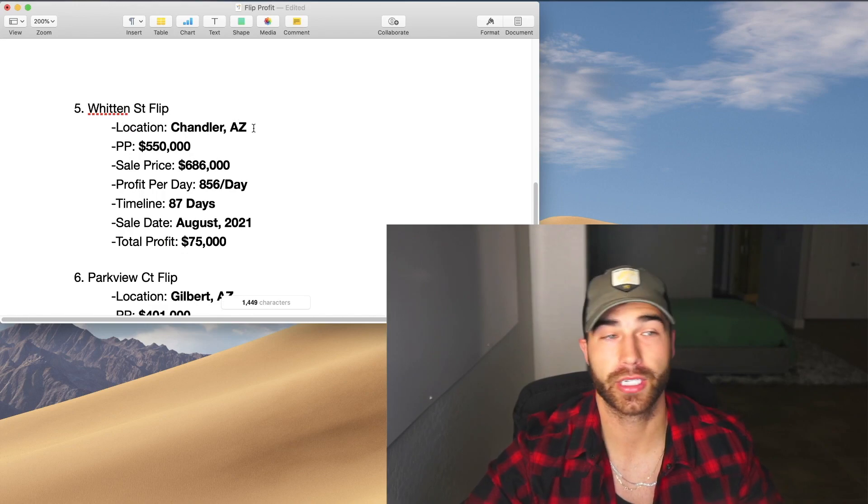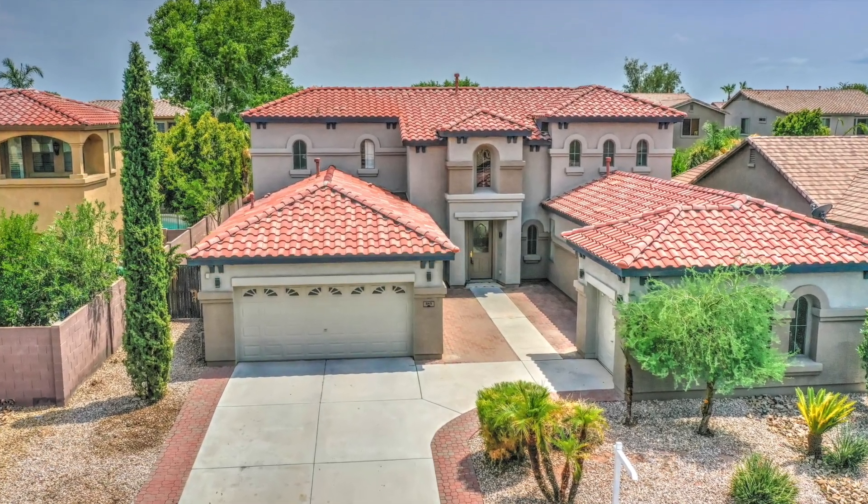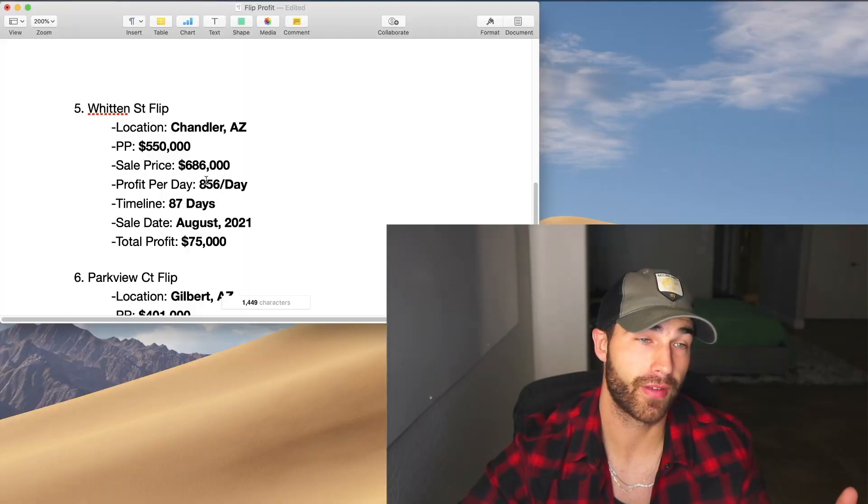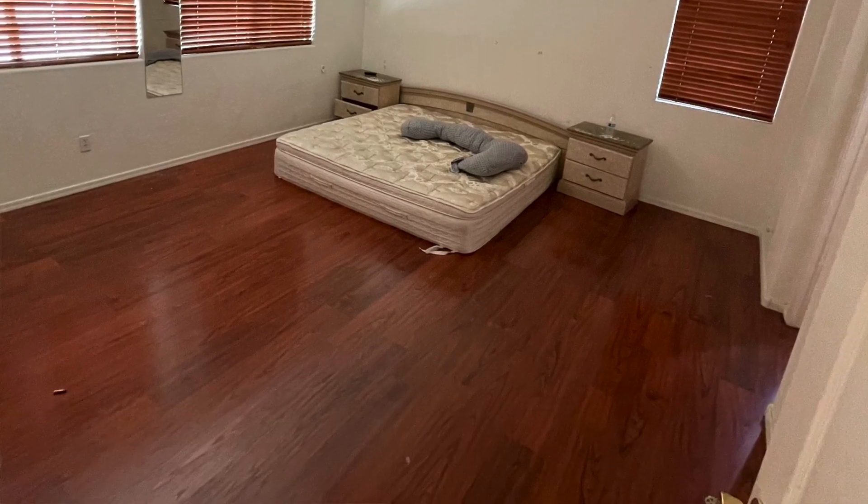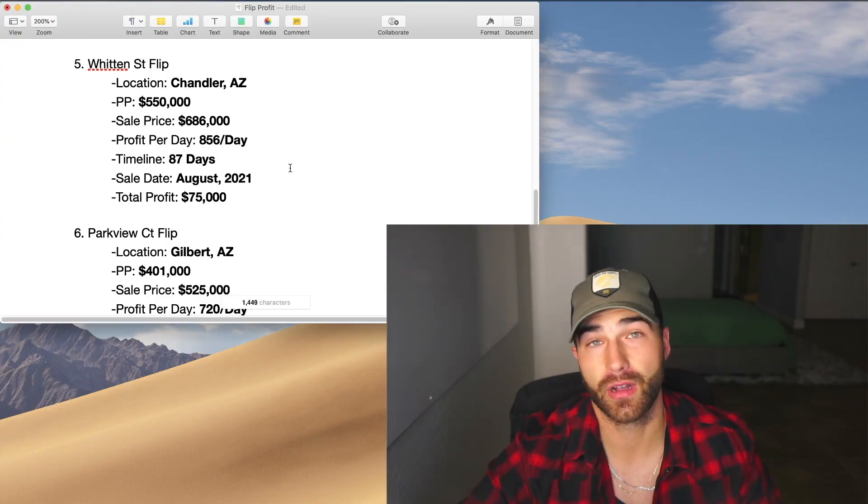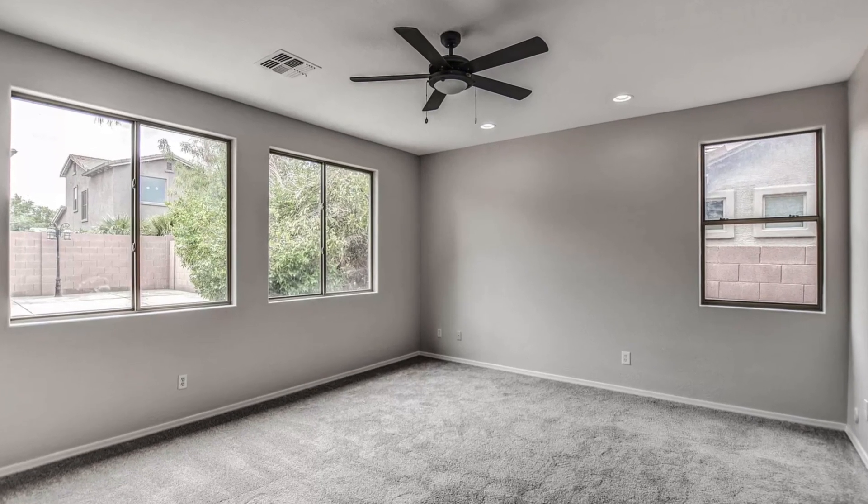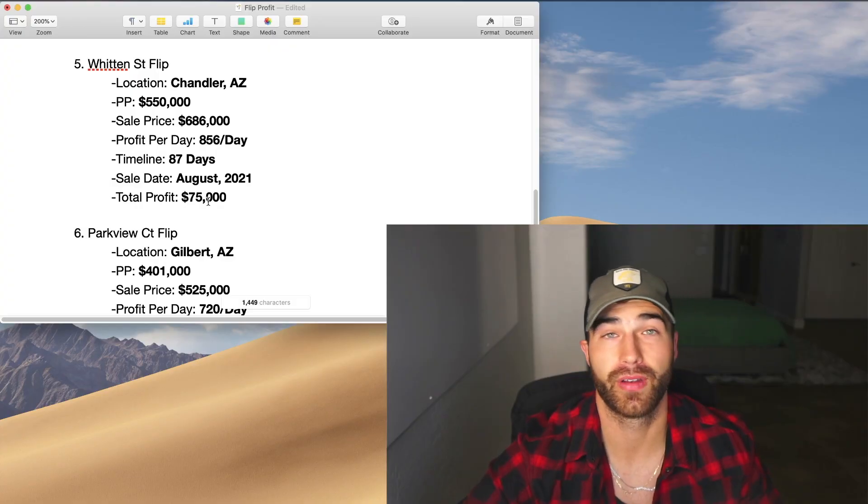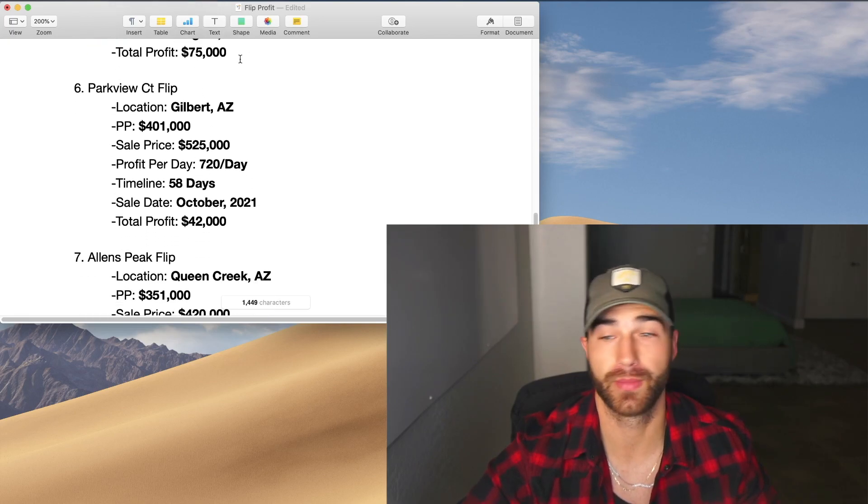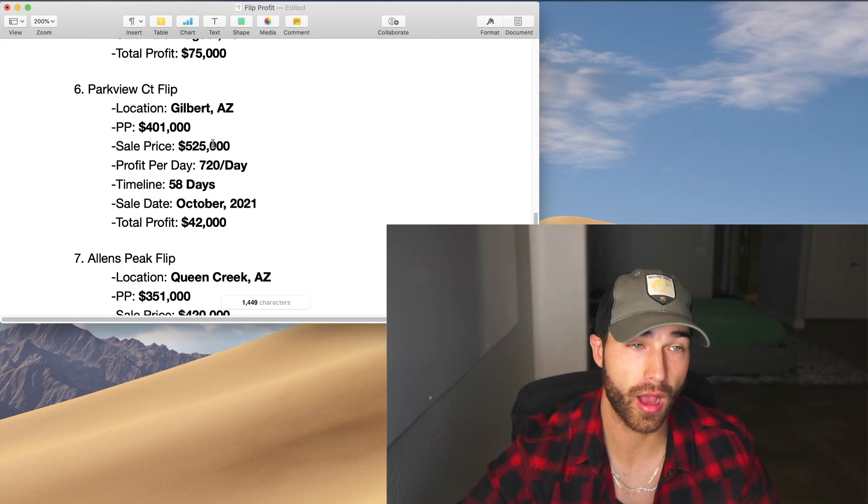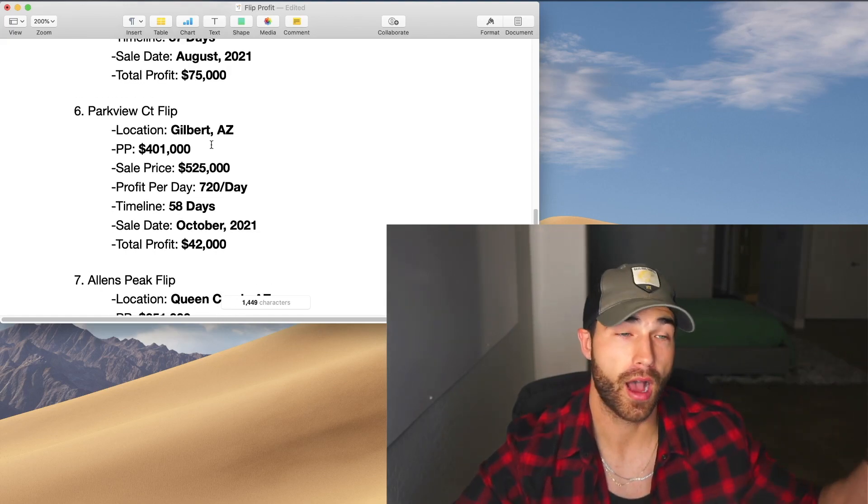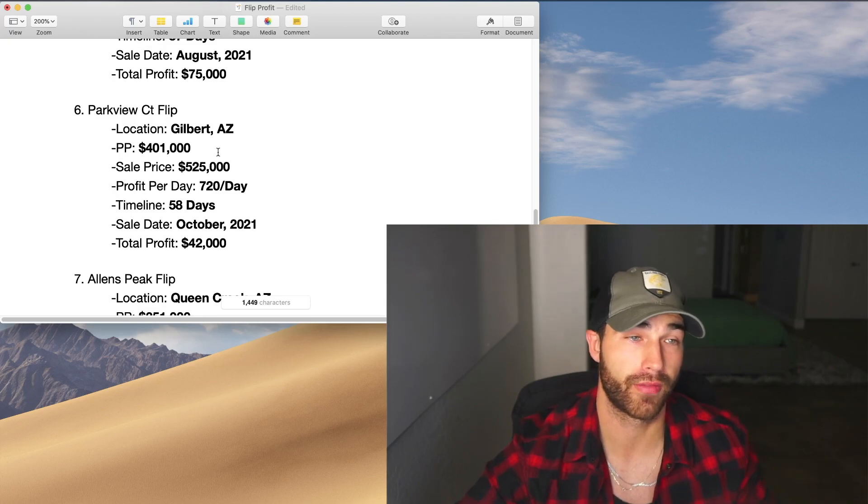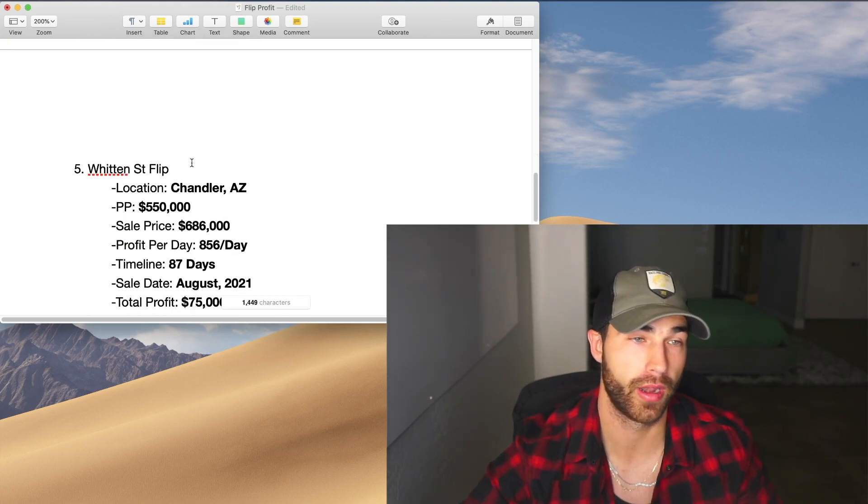This one was actually our first JV deal where we partnered up with the person that actually found the deal. So we split this profit three ways, but still a very good profit. This was still when the market was really pushing up. We sold it in August. $856 a day, another really strong profit, 87 total days on this project. And we made a total profit of $75,000, which is great. We had to split that one multiple ways. So it wasn't just a profit for Ricky and I. We actually had to add someone else to that profit rev share, which is the first time we've ever done that besides the Paradise Valley one.